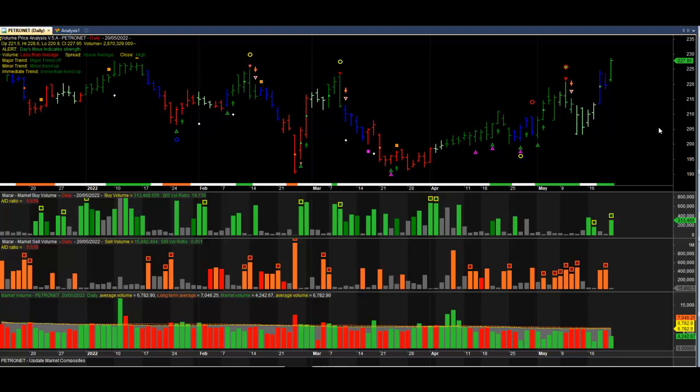Hello friends. I have been getting a lot of requests for a video on how to load the delivery data into Amibroker and plot it. This video is purely for Amibroker users and deals with the procedure to download the data from the NSE site and to load it into Amibroker.